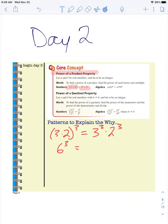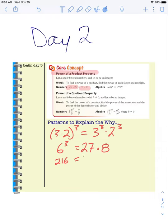I know 3 to the power of 3, or 3 times 3 times 3, is 27. And I know 2 to the power of 3, or 2 times 2 times 2, is 8. So now let's check this in our calculators. If I type 6 times 6 times 6, I'm going to get 216, which is the same thing as 27 times 8. So it works.